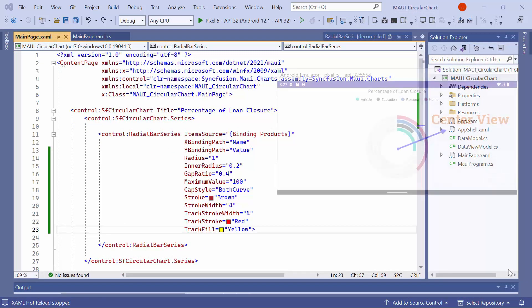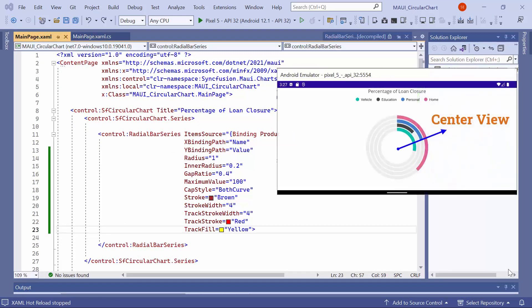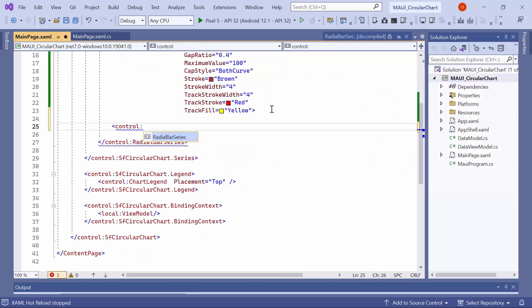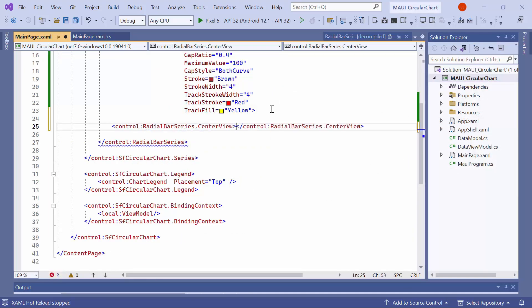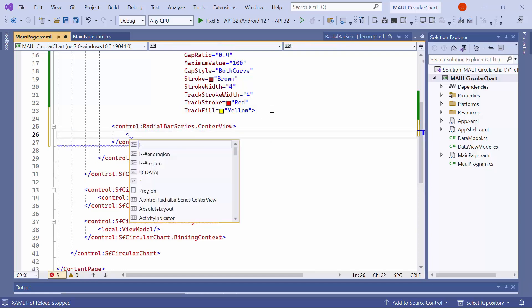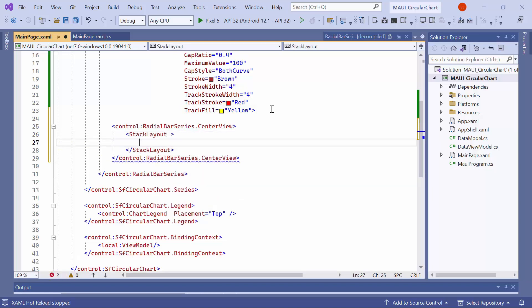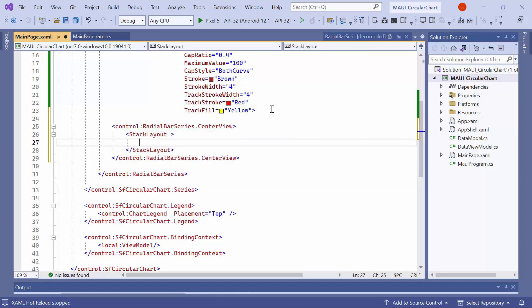Next, let me demonstrate how to customize the center view of the radial bar chart, specifically by placing an image in the center. First, I define the center view property for the radial bar series, which allows customization of the center view of the chart. Next, I add a stack layout control inside the center view. Here, I set the center hole size property to width request and height request properties.